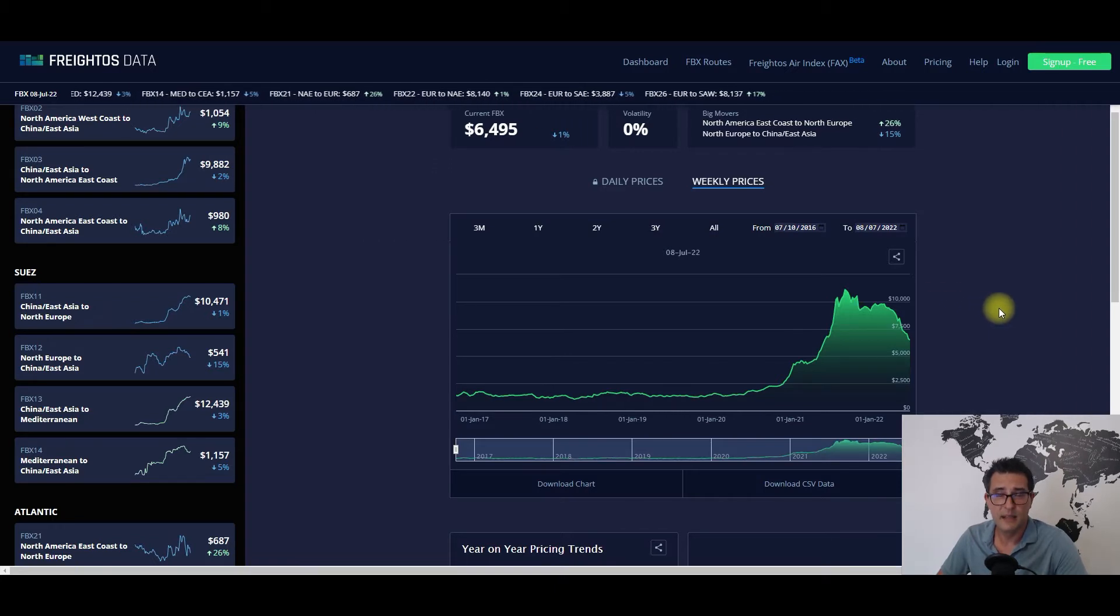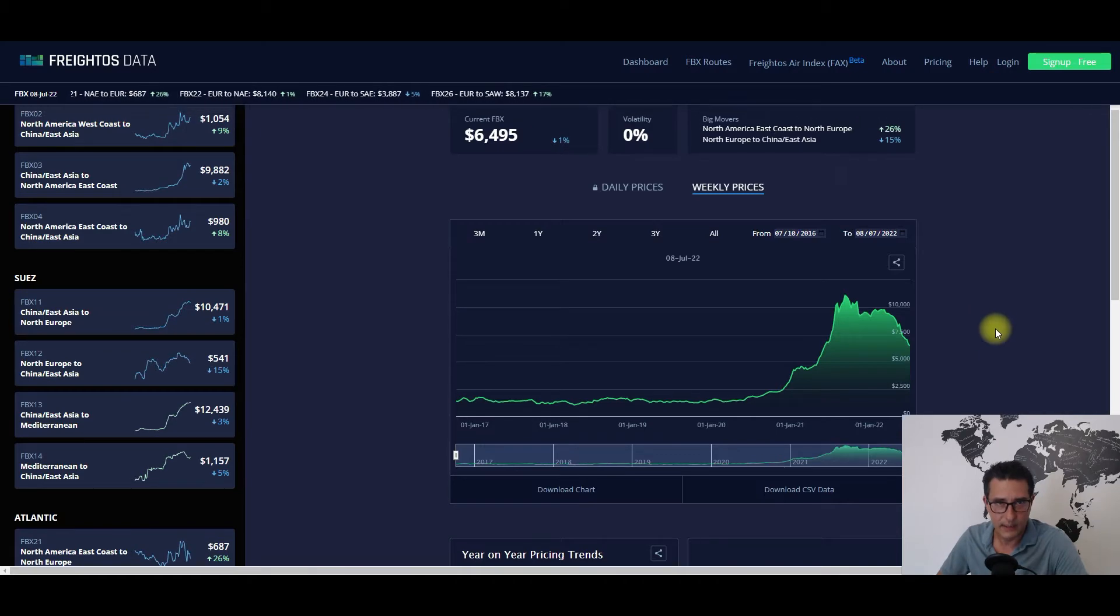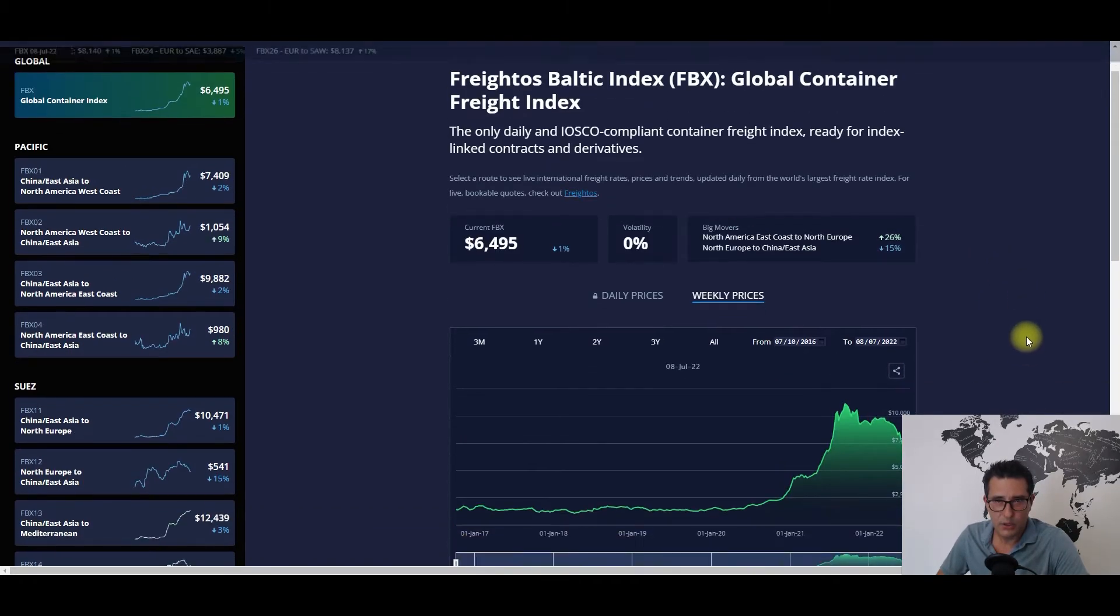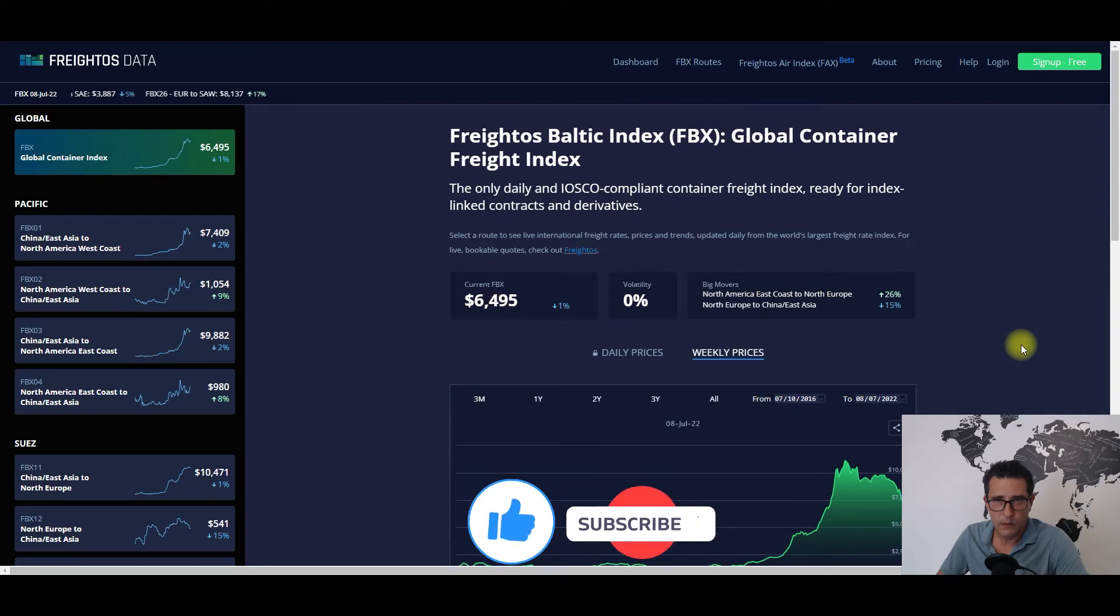Almost half of Senegal's exports towards Mali are petroleum related. Now with the quiz question being covered, I will move on to the Freitas Index.